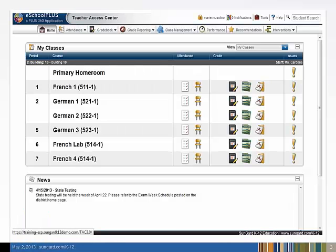On your home page, a list of your courses and activities will appear. How much you see on this page will vary based on your responsibilities and your building's configurations.